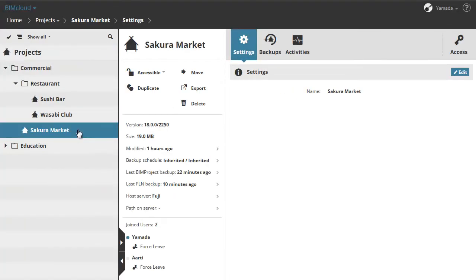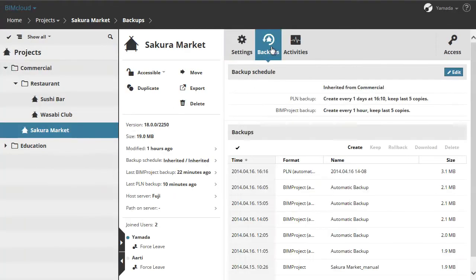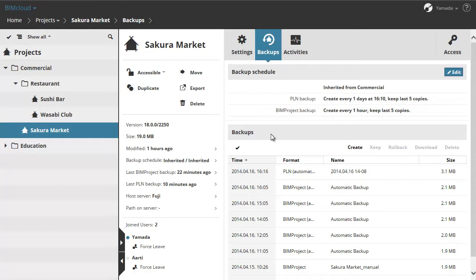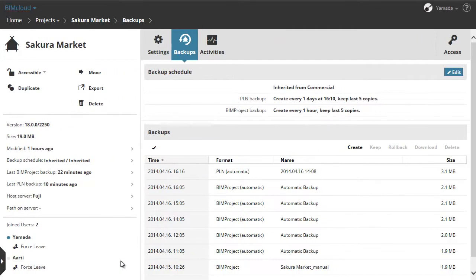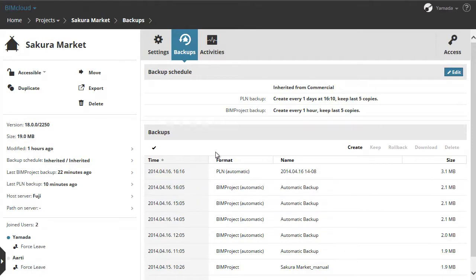You can see in the Backups field the various types of backups of the currently selected BIMcloud project. The automatic PLN and BIM project backups come from the settings of the backup schedule. According to the settings, for example only the last 5 project backups will be stored here.